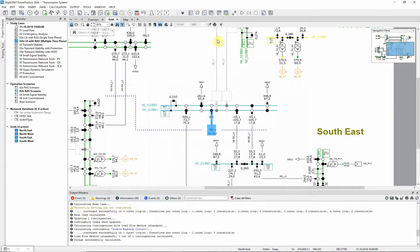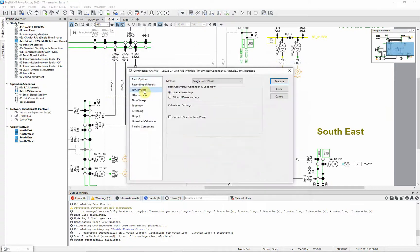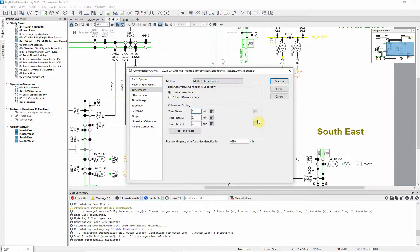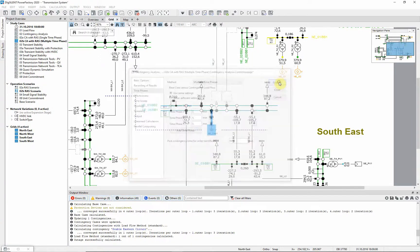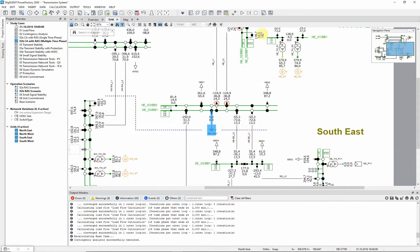The intention is to model the tapping at specific time intervals. The effect of this can be seen using multiple time phase contingency analysis. First, the analysis will be run without considering the RAS.